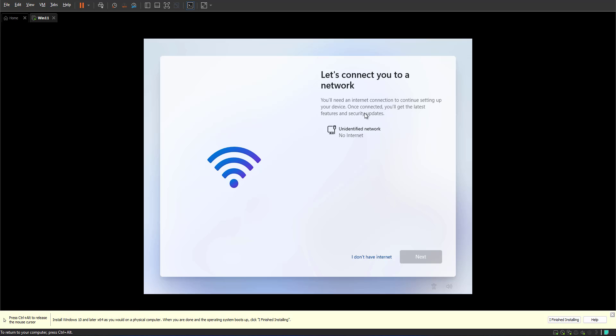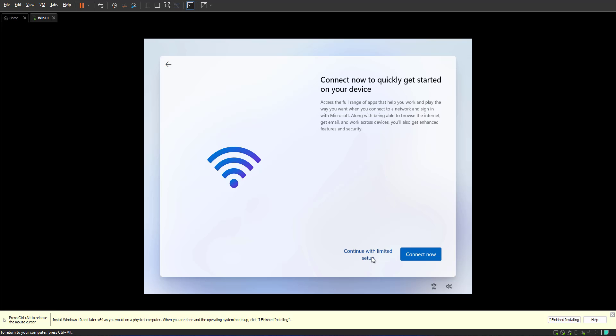Now it is asking you to connect to the internet, but because we don't want that, I'm gonna select I don't have internet access and continue with the limited setup. Continue with limited setup.